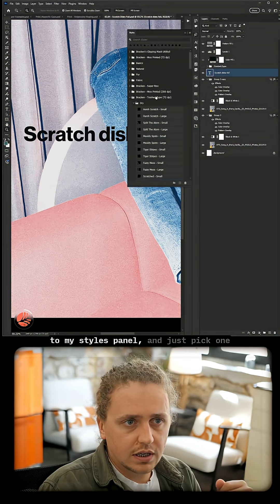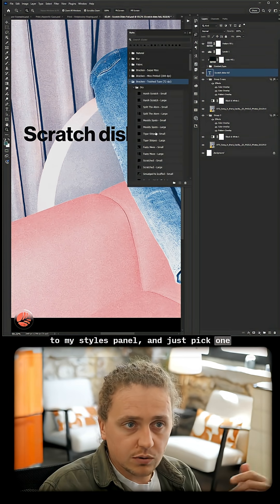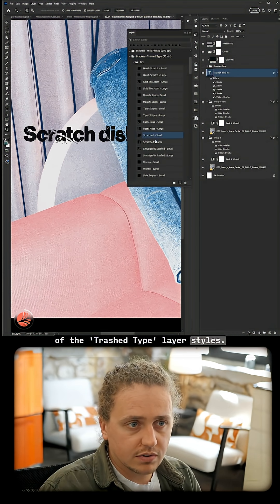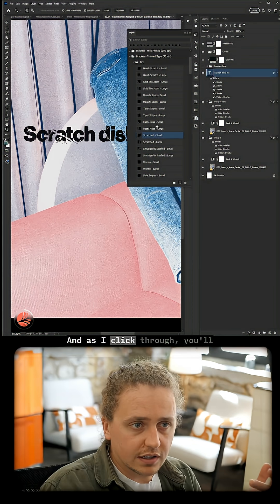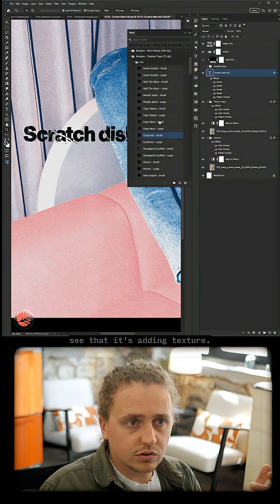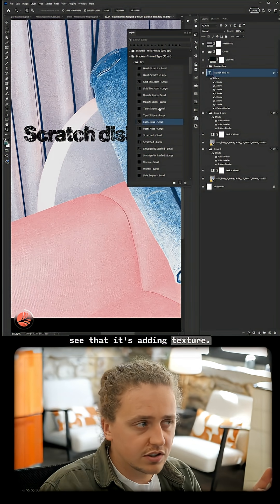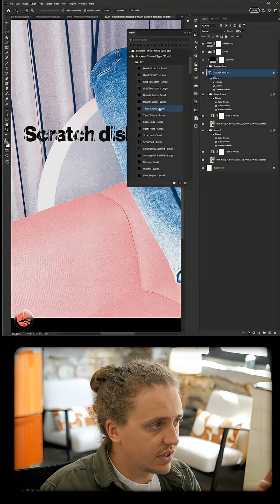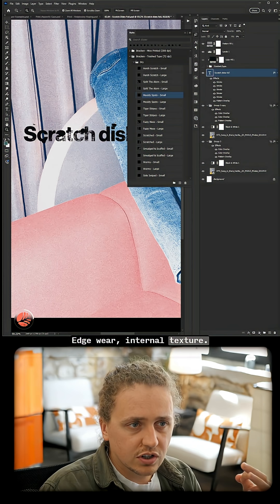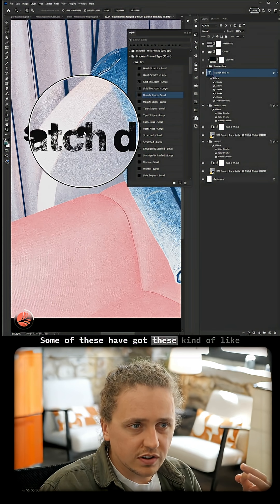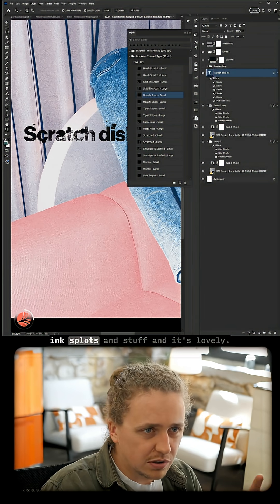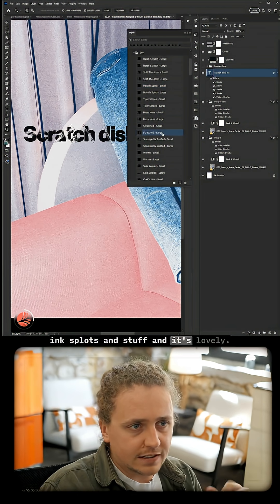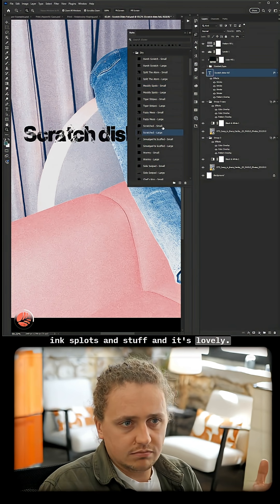And just pick one of the trash type layer styles. As I click through, you'll see that it's adding texture, edgewear, internal texture—some of these have got these kind of ink blocks and stuff, and it's lovely.